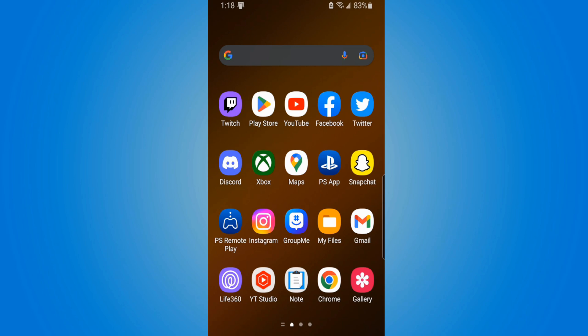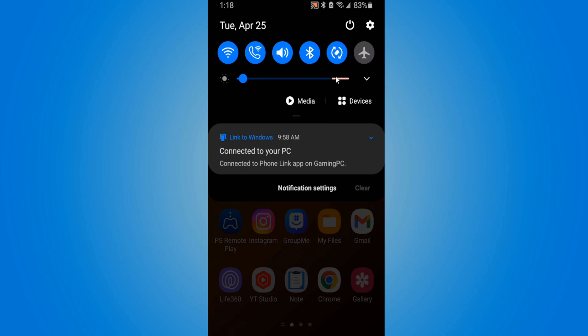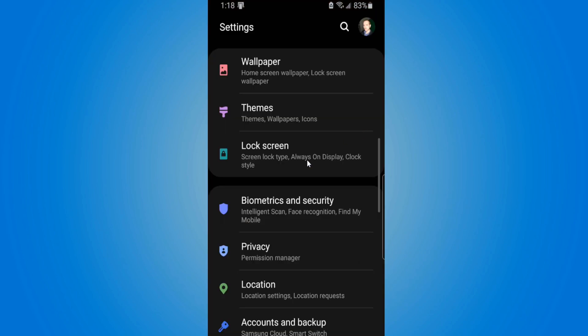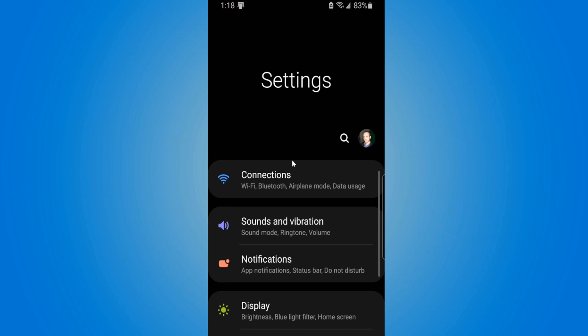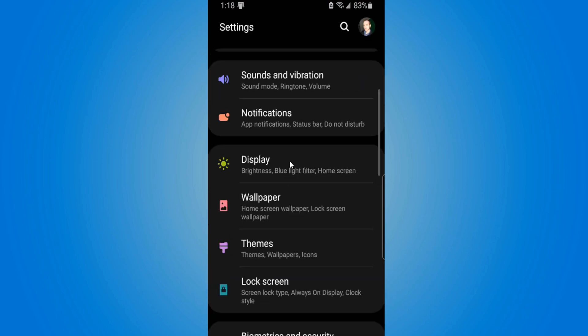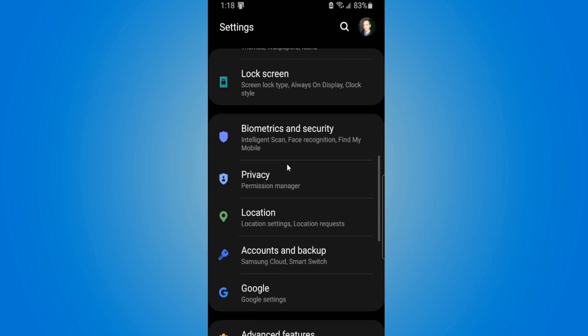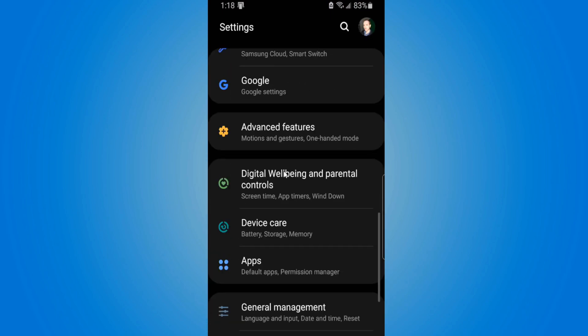On the home screen, scroll down from the top and go to where the settings option is and select it. Now go to Apps under this list — let's find that and select it.